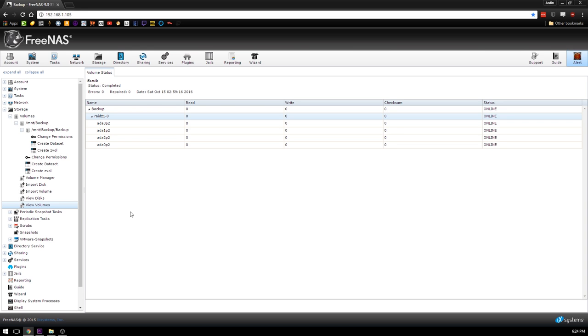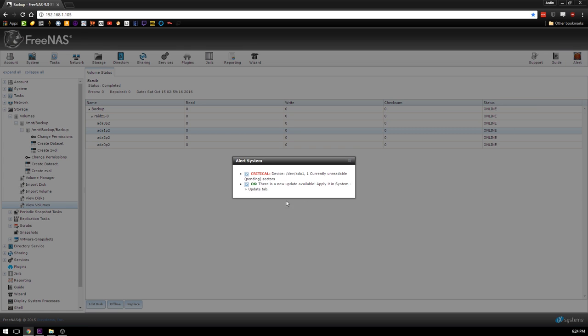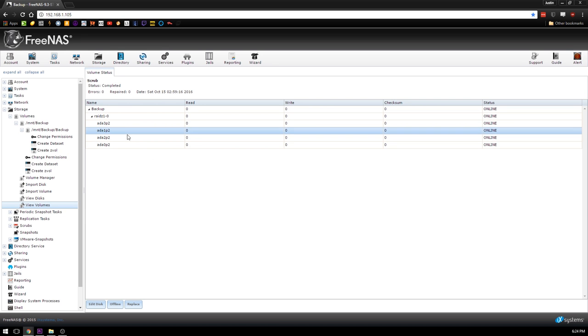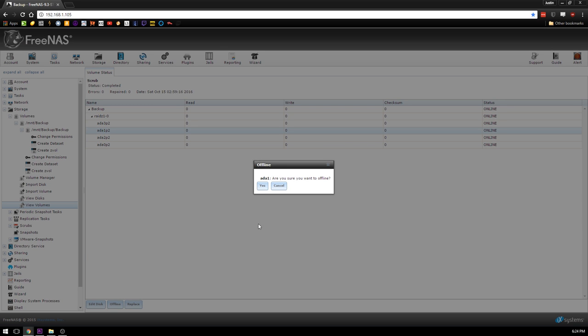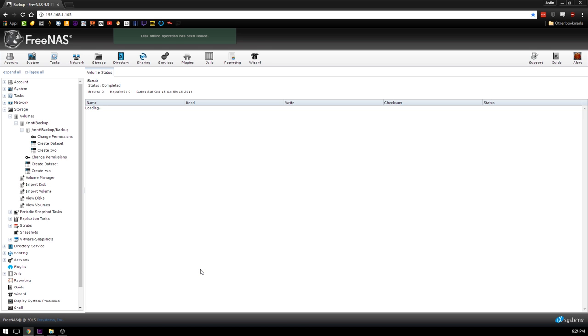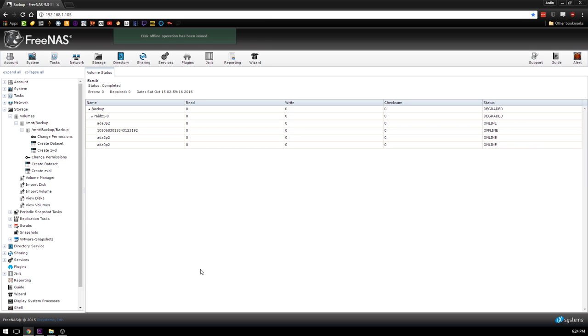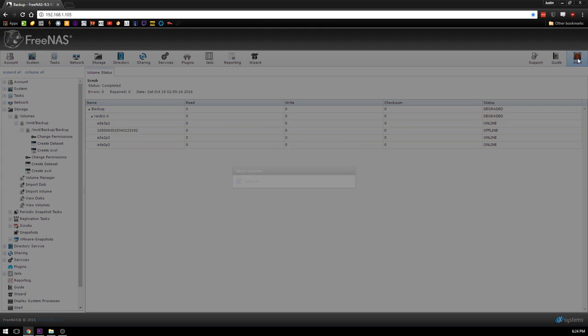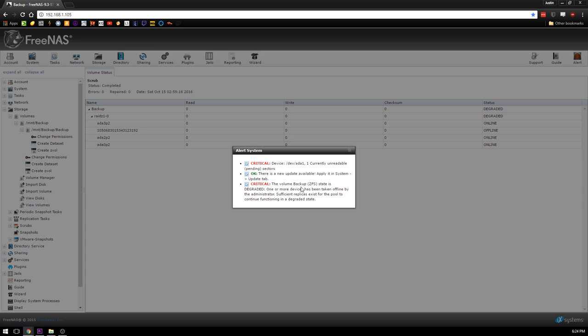We have ada1 is currently the unreadable one. So what we're going to do is I'm going to go ahead and offline this drive, like that. So we're going to wait, we're going to issue that. So now we have one offline drive and you'll see it looks kind of like meh. So we have an alert now - oh no, we're degraded, bad things are happening. Well, yeah.